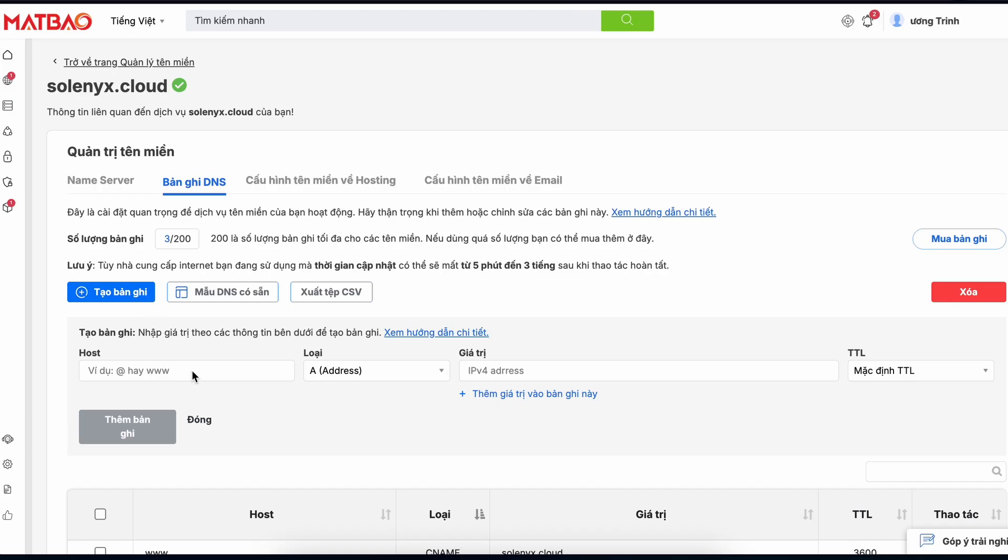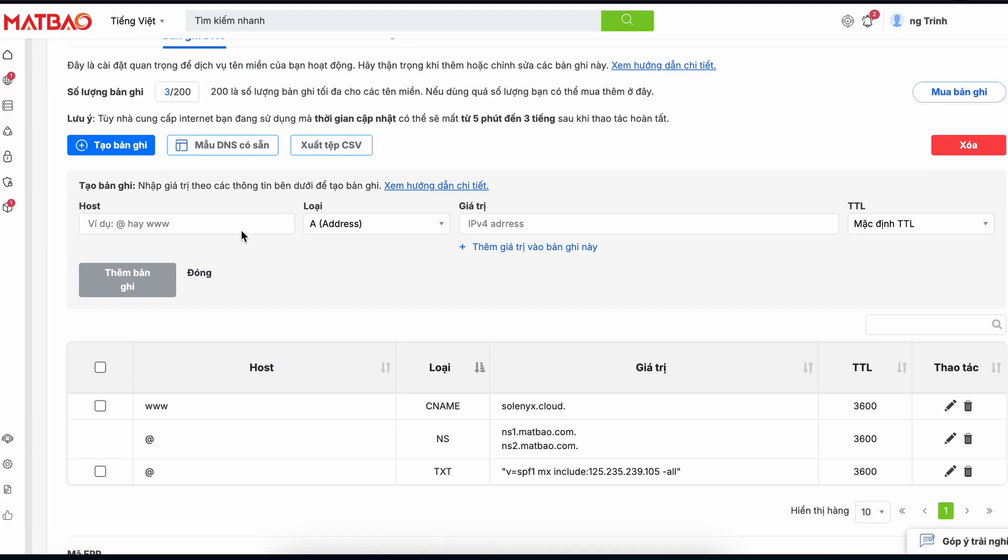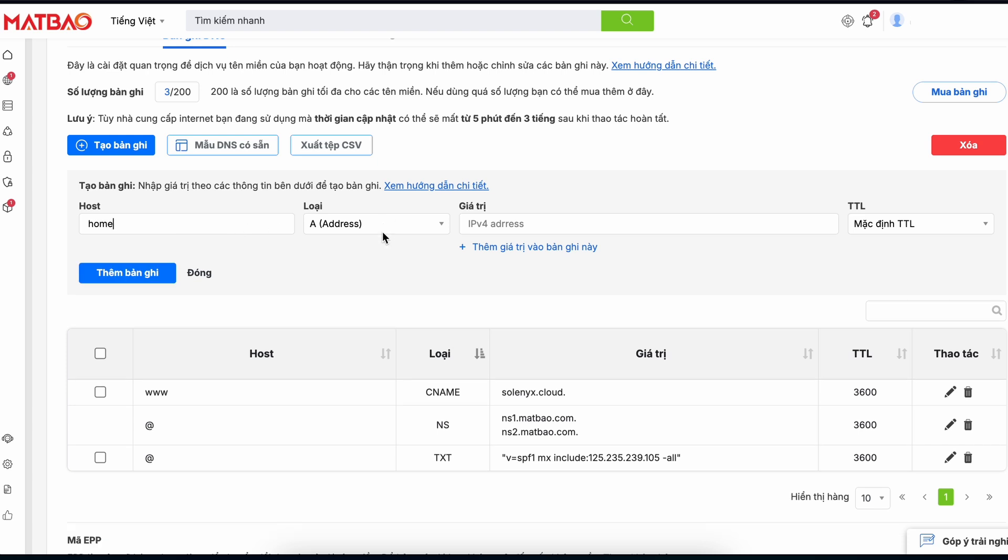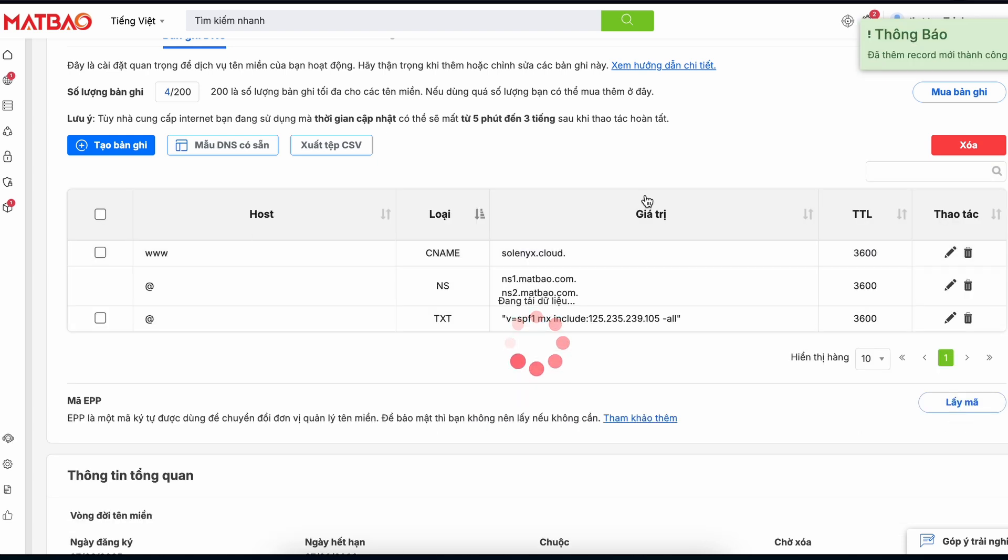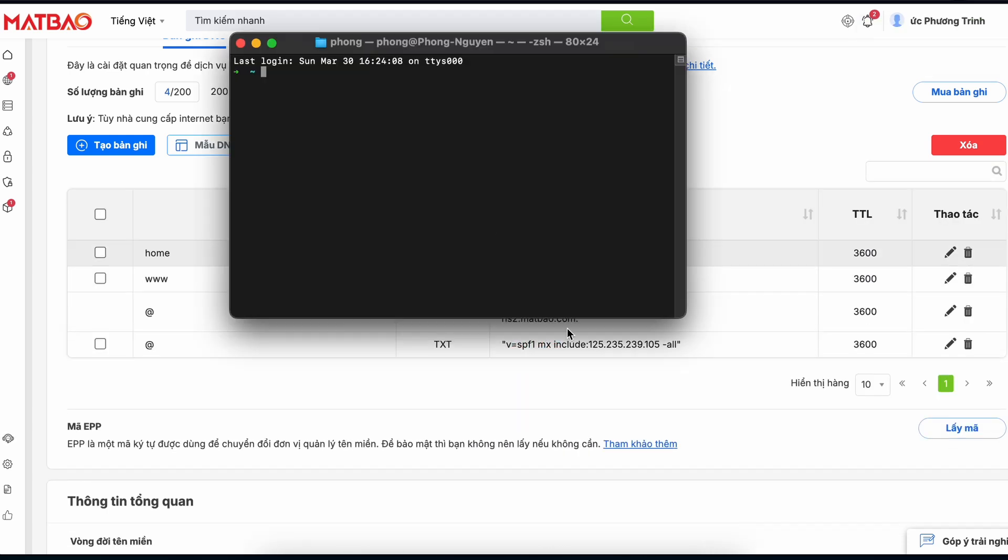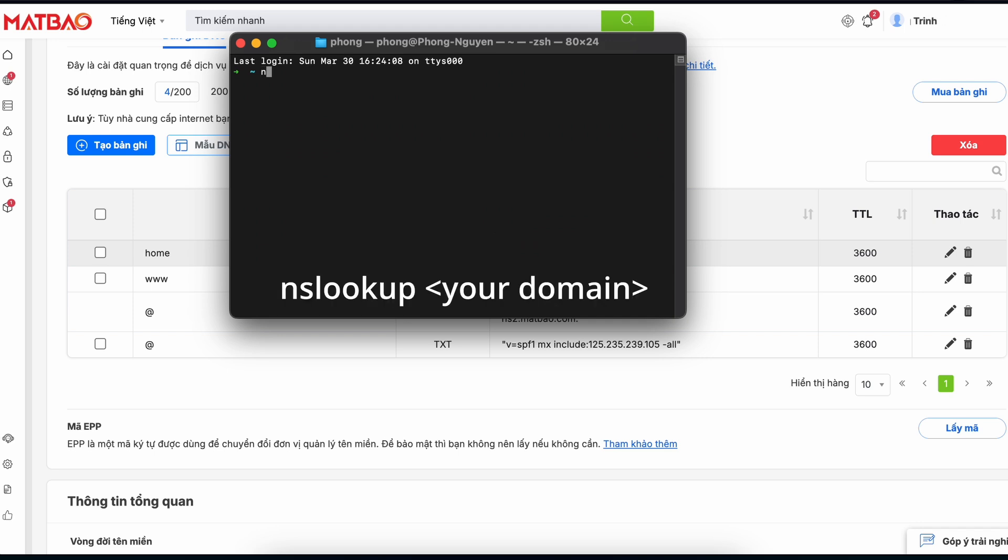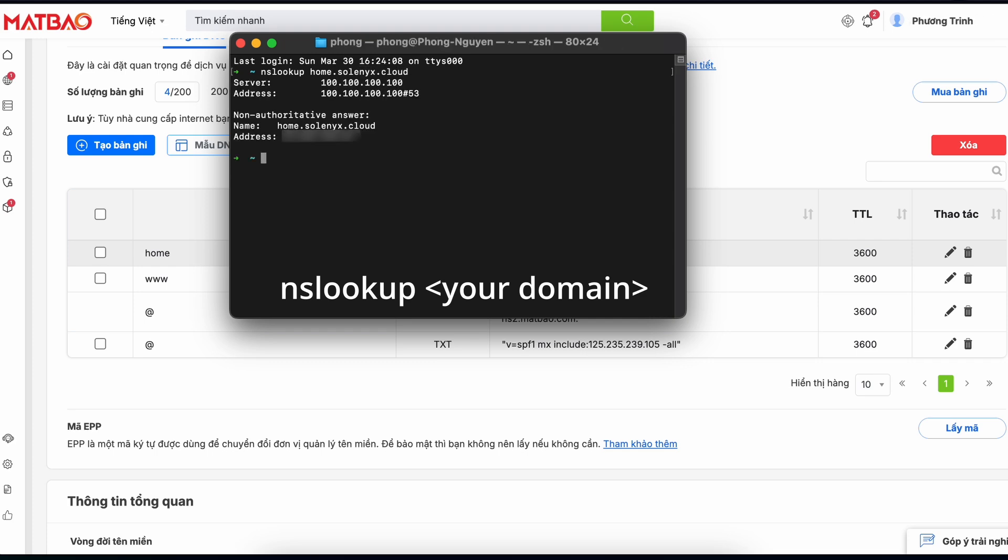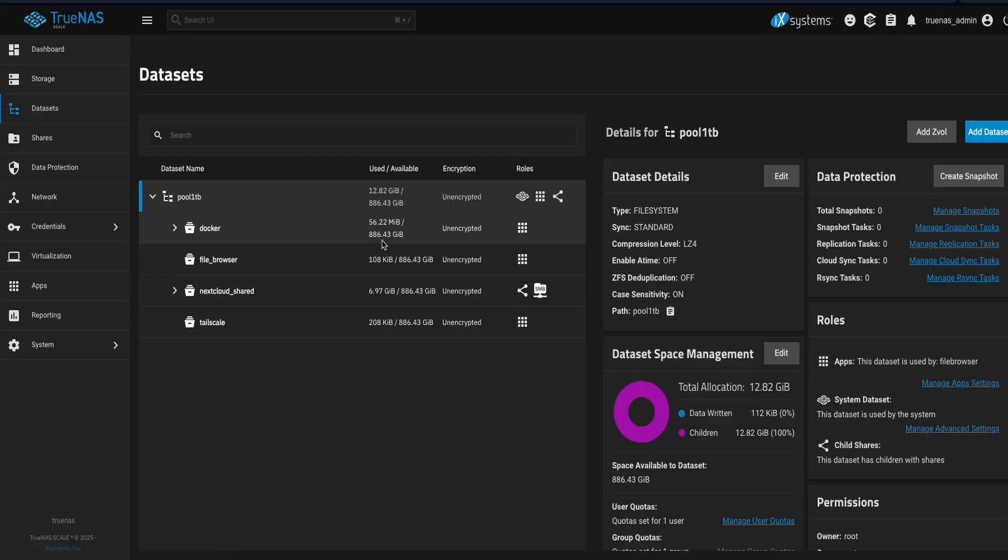Register a domain and then you set an A record pointing to your public IPv4 address. After setting the record, you can check it by opening the terminal or command prompt on Windows to test if DNS propagation is completed using this command. If it resolves to your correct public IPv4, then we can move to the next step.